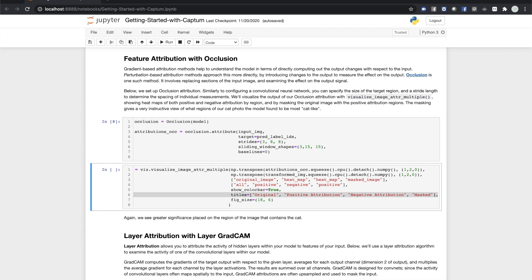Besides the original image, we'll show three visualizations. The first two are heat maps with both positive and negative attributions. You can see that we're providing a list of methods with heat map being the second and third. We're also specifying a sign for each visualization. And here you can see that we've asked for positive attributions on one heat map and negative on the other.